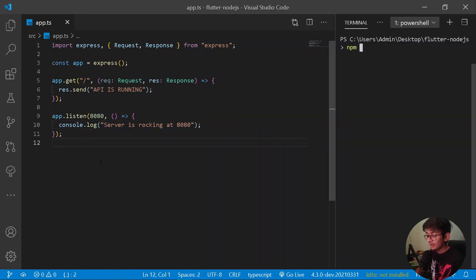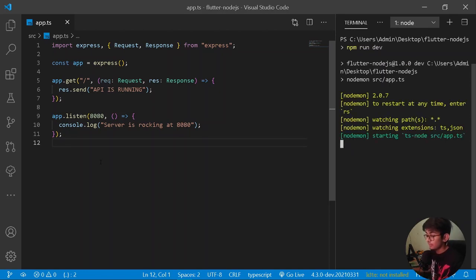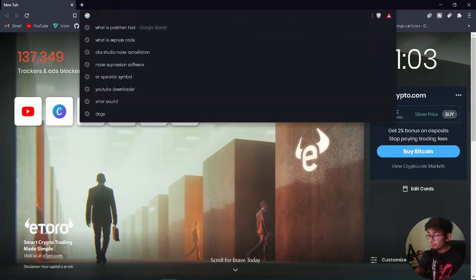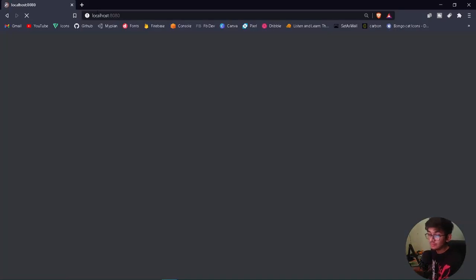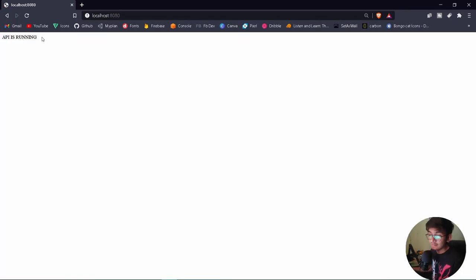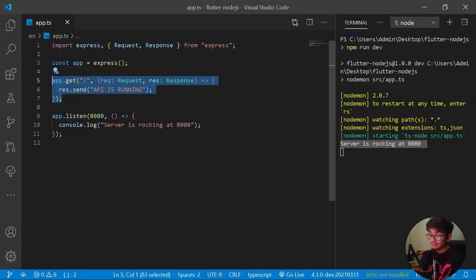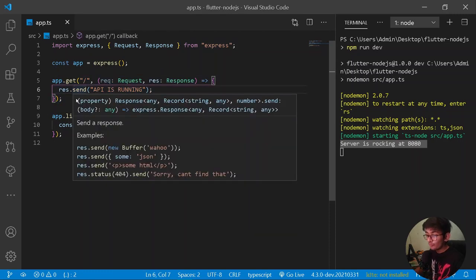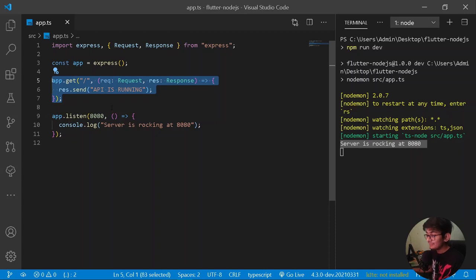Let's open our terminal and run 'npm run dev'. Our server has started, and in the console we're getting the message 'server is rocking at 8080'. Let's test it by opening our browser at localhost:8080 — and here you should see the message 'API is running'. Congratulations! This is a basic way of setting up your server with Express. Compared to the boilerplate HTTP server code Node.js gives us, Express is more minimal and helpful for beginners.